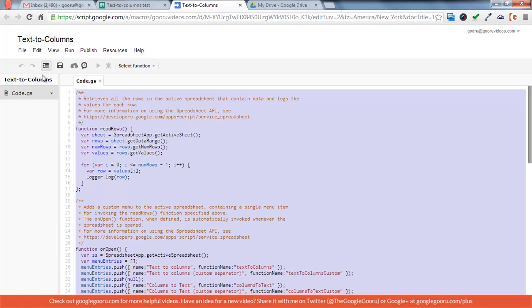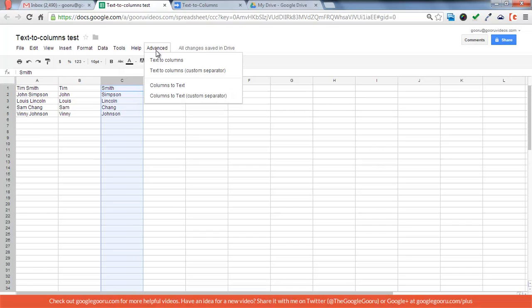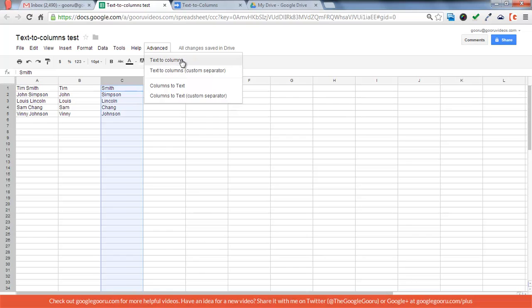And then just save it, and then when you go back to your spreadsheet, you may need to refresh, but after a few seconds after you refresh, you should see this Advanced menu coming up, and you may have Columns to Text as well. I think this is leftover from something else I was doing, but Text to Columns is the one that you want.